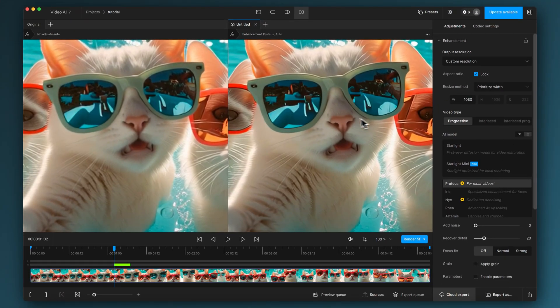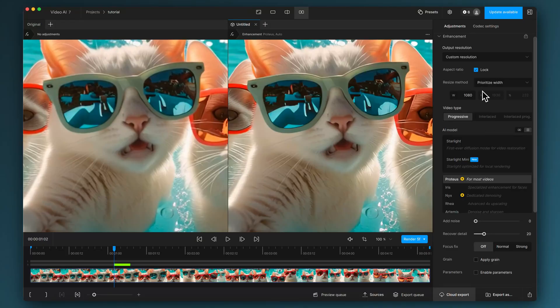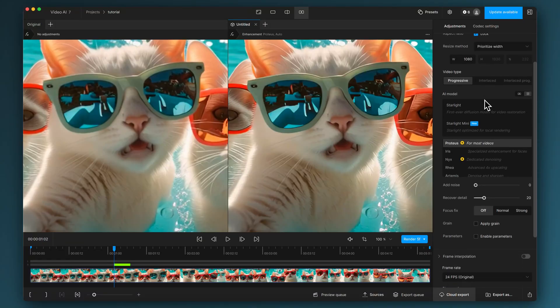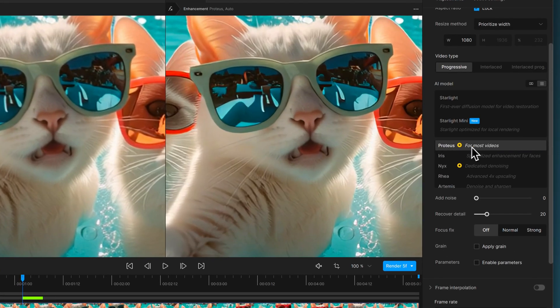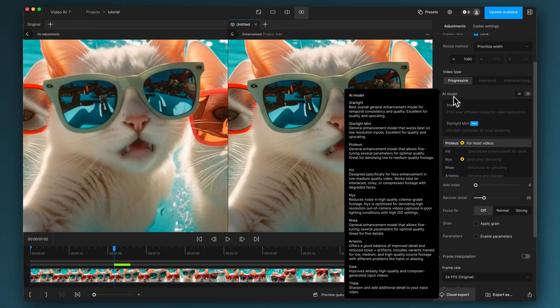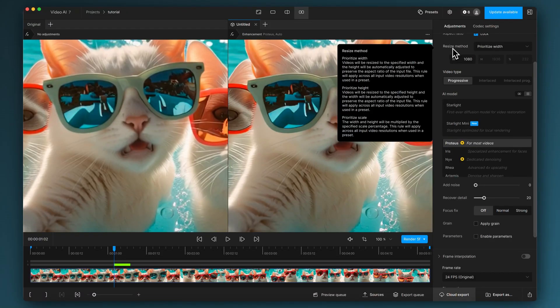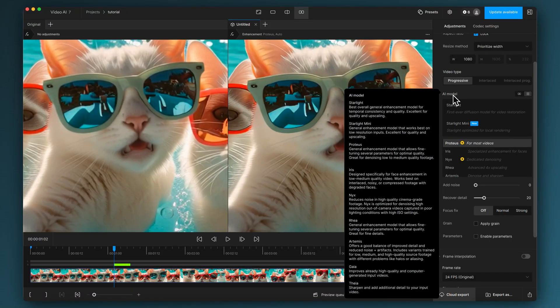Just by choosing the default settings, it's definitely sharpened it up a bit, especially considering this is now upscaled as well. We're going to look at the AI model. This relates to the upscaling itself. I'm not going to talk about Starlight in this one. Proteus is good for most videos. It's a great all-rounder and that's probably what I'm going to use for this. There are tool tips here if you hover your cursor over the titles on this control panel.